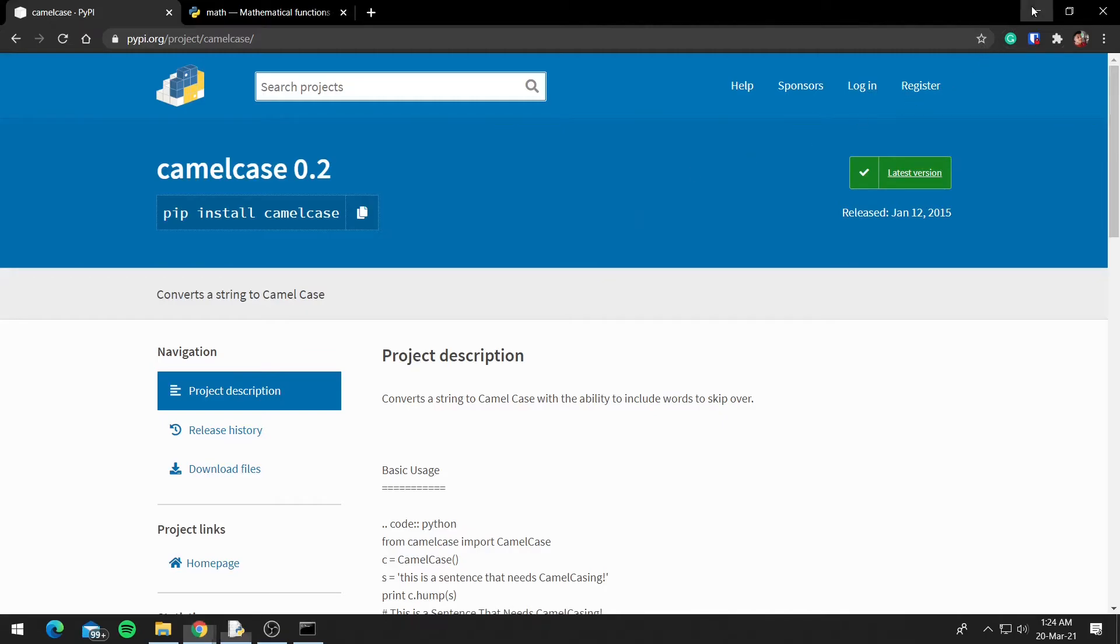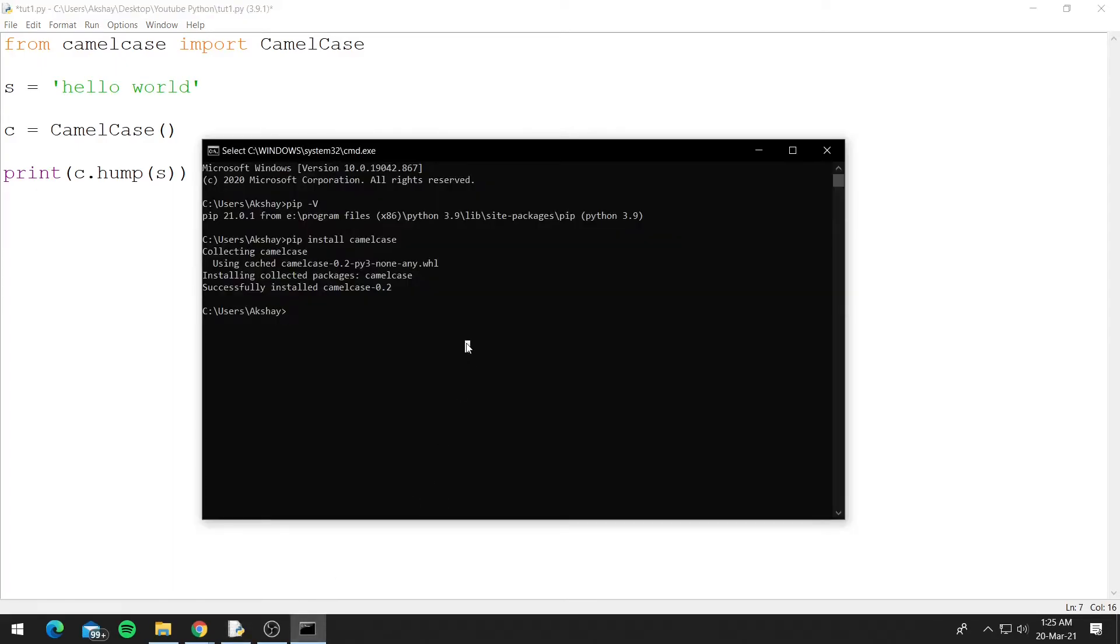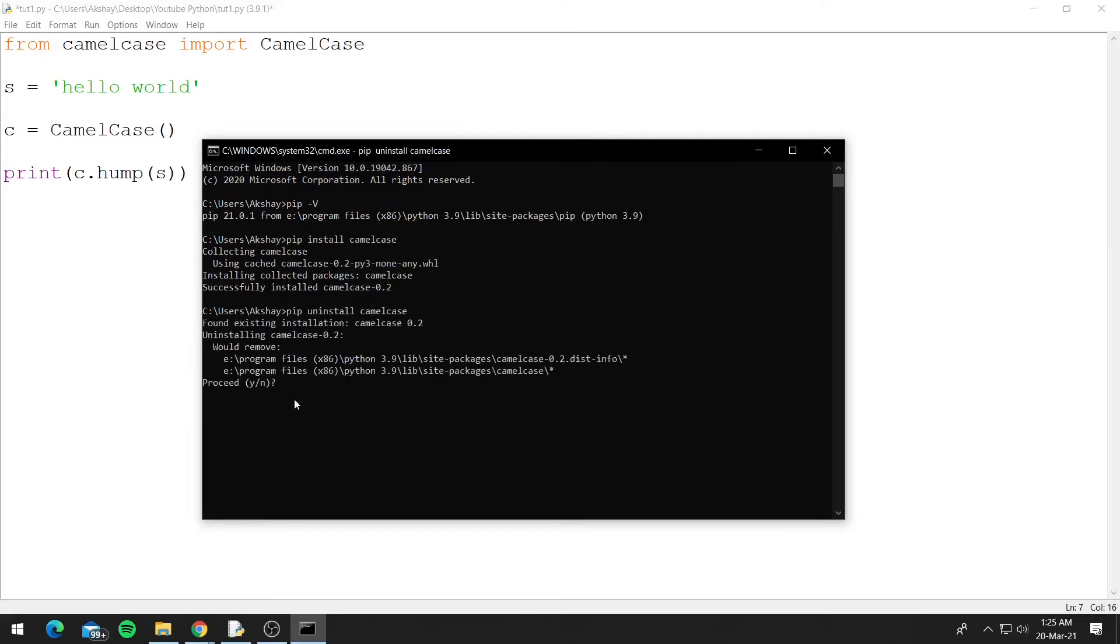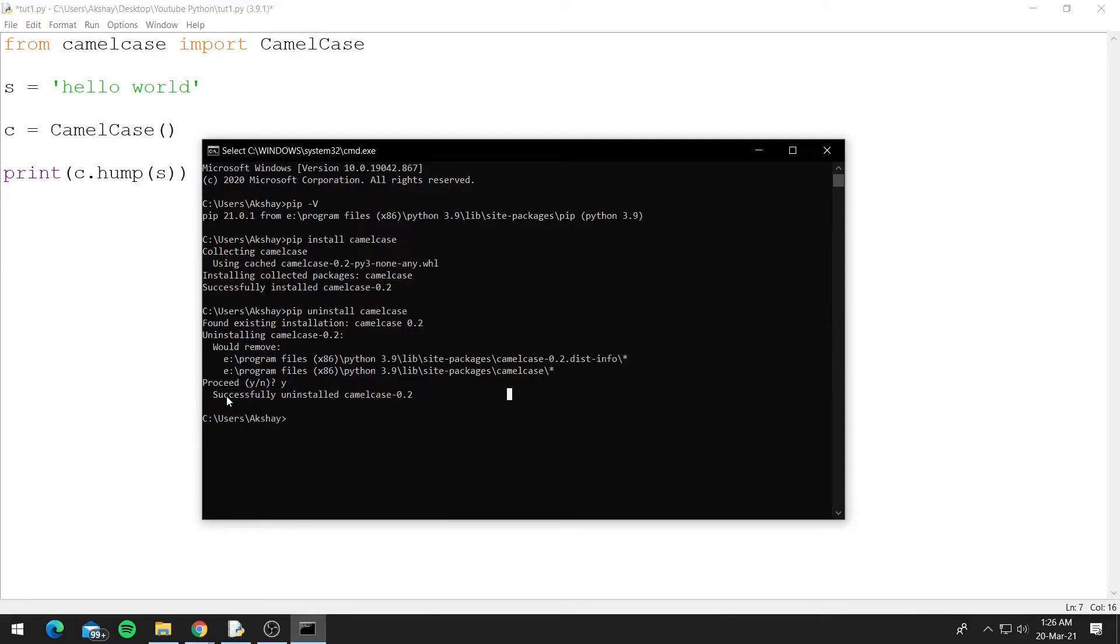Now let's look at how we can uninstall some modules. So let's uninstall camelcase. We'll do pip uninstall camelcase and press enter, and it will ask for your confirmation, so press Y, and it uninstalls camelcase. So this is how you uninstall third-party modules.